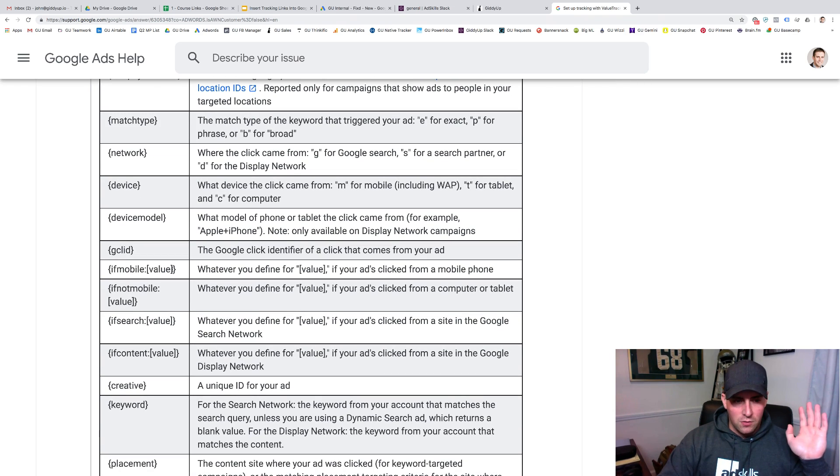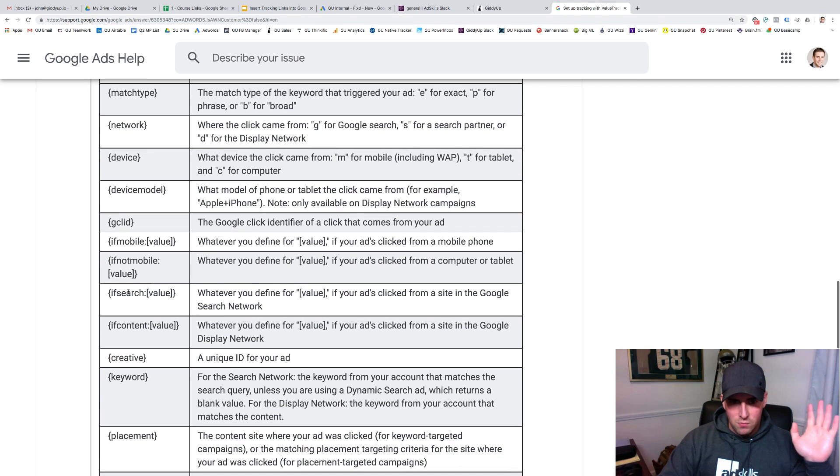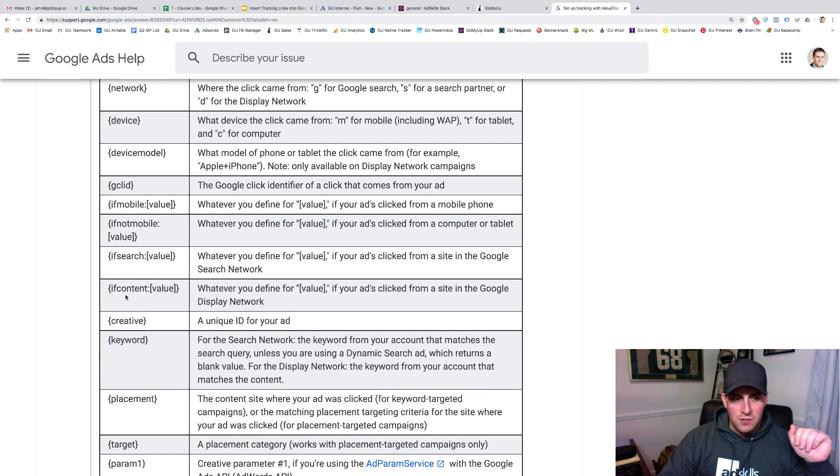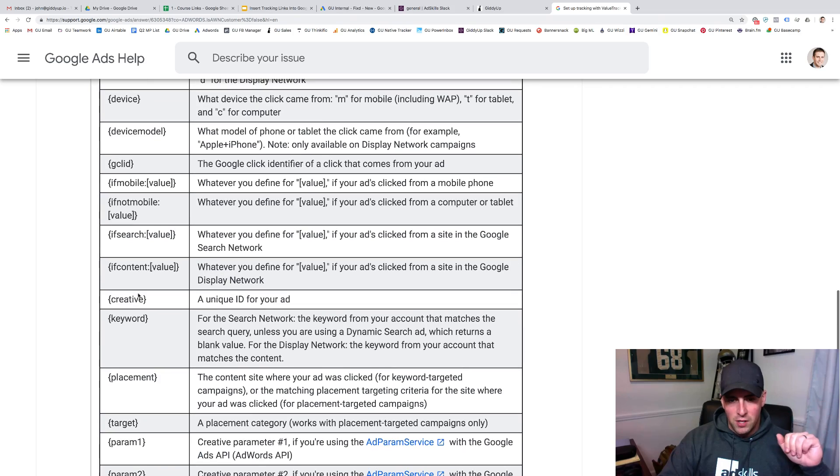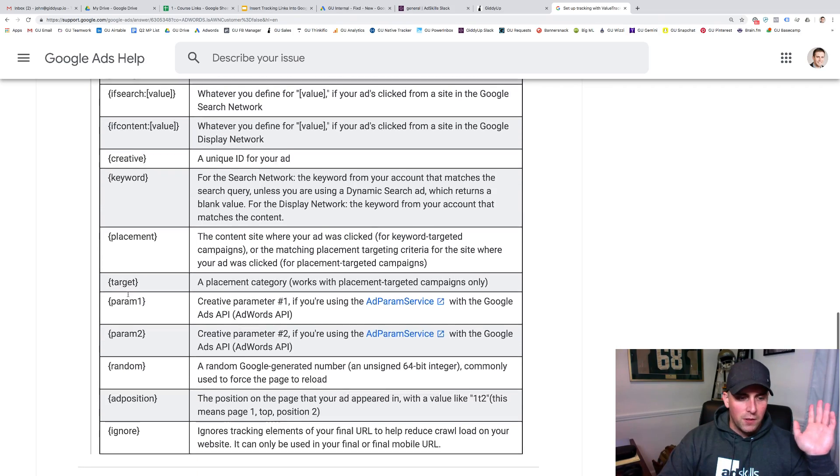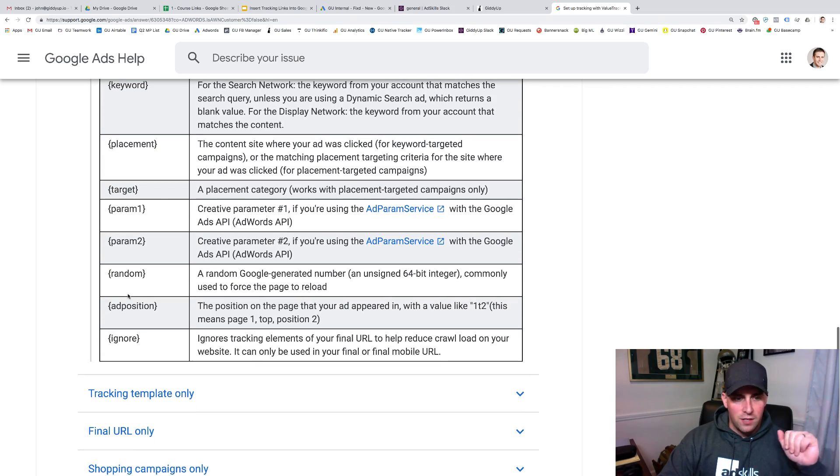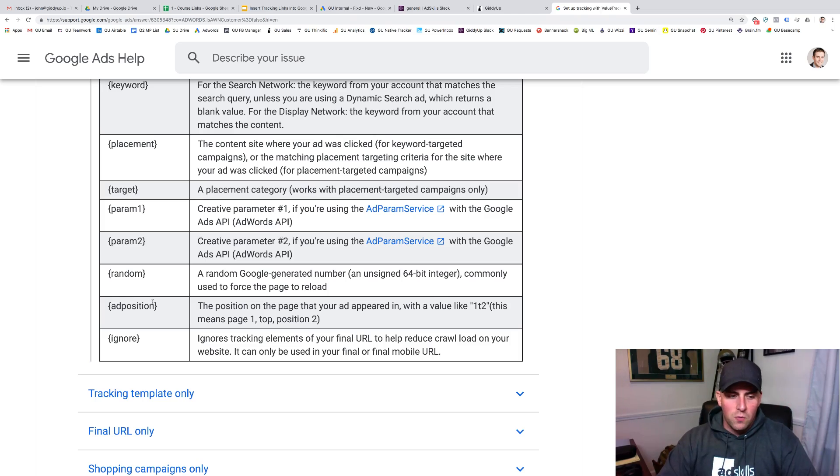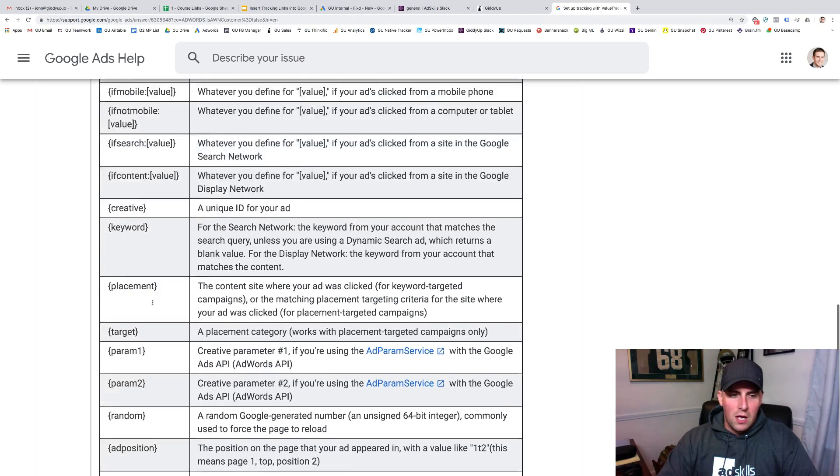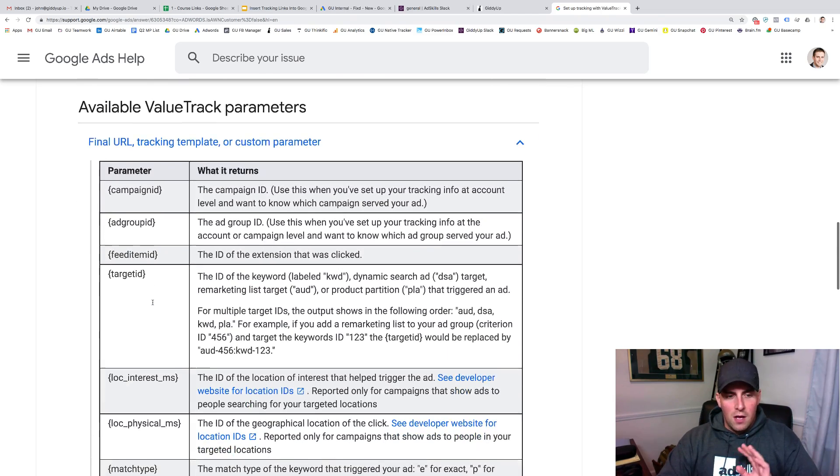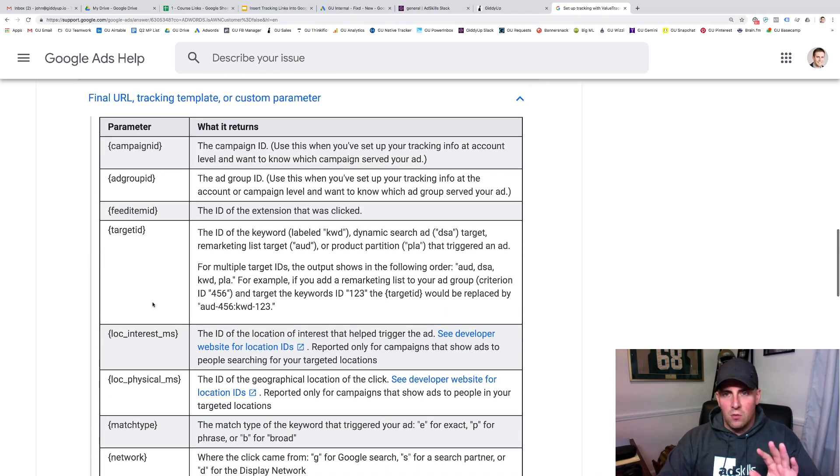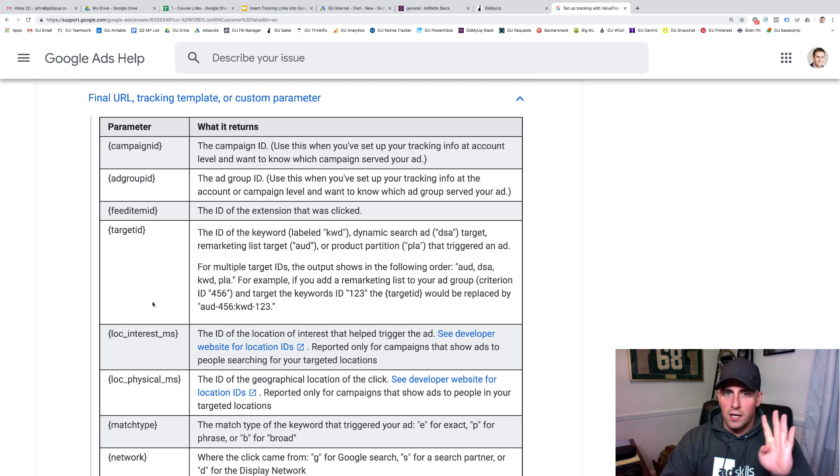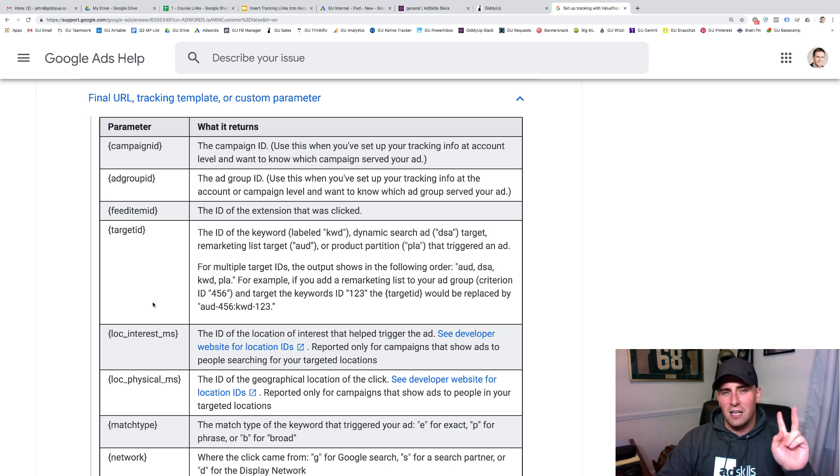If mobile, you can do a certain value. If not mobile, you can change what happens there. If search, if display or YouTube, creative, keyword, placement, all these things. There's a bunch of stuff that's going on there. Ad position is really important with search. At the end of the day, what I recommend, what we do with ours is campaign ID, ad group ID, creative, and Google click ID. Those are the four things that we focus on.